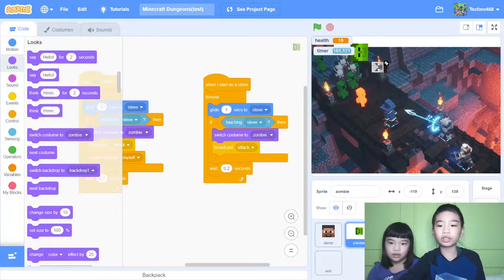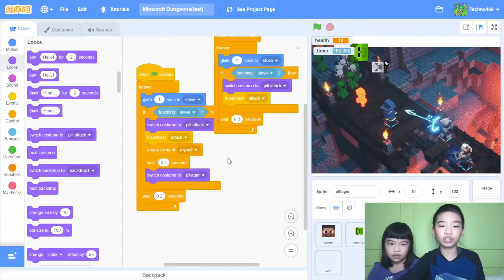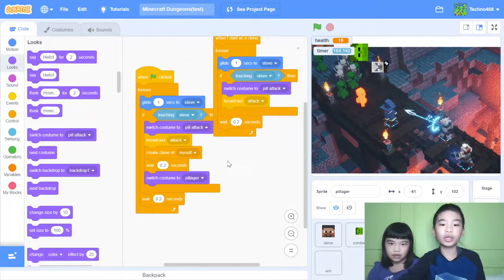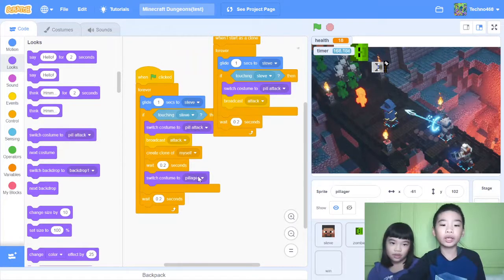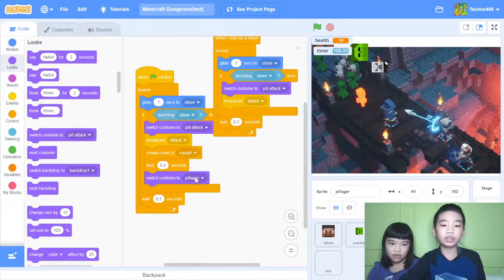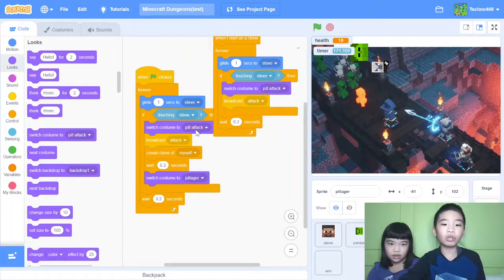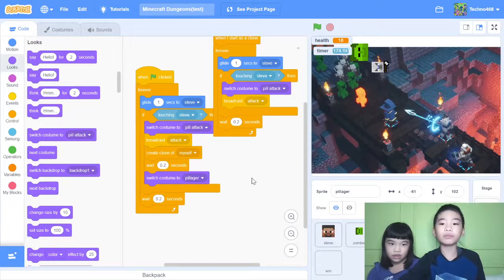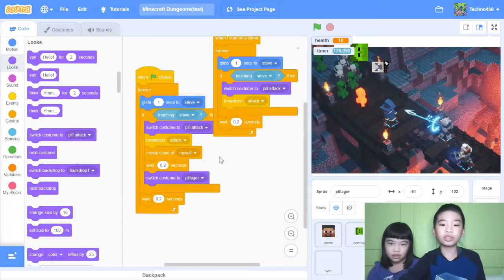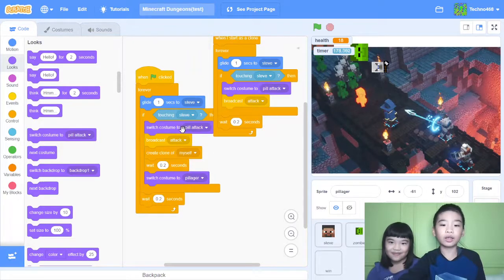So next, the pillager. Another monster. So the code is just like the zombie except the costumes. And that's basically all. But the zombie doesn't have attack costume. Because the pillager has a weapon. It has an attack costume.